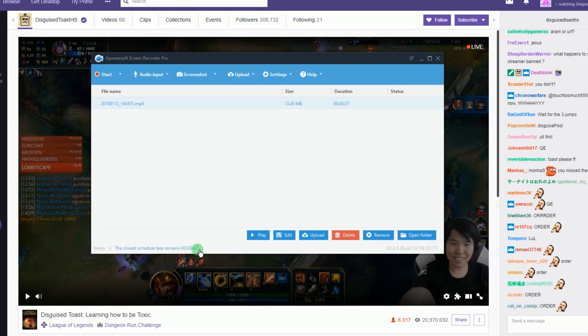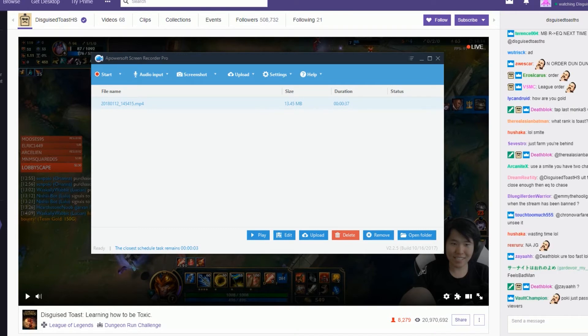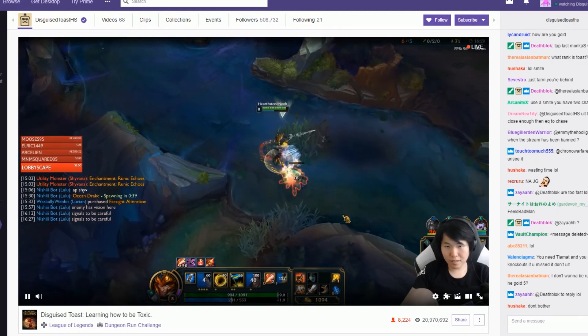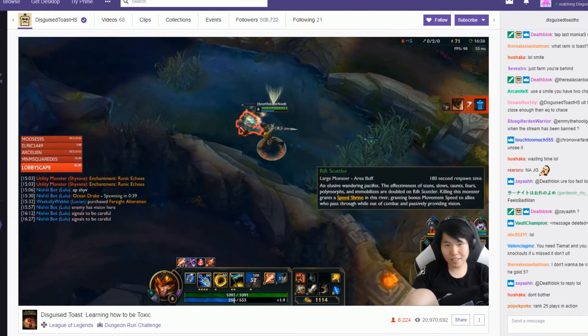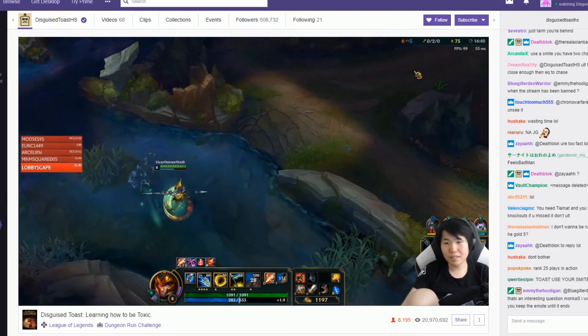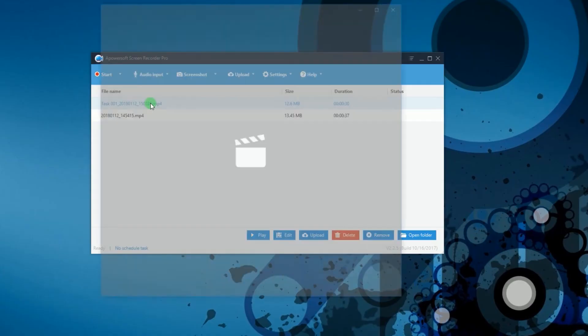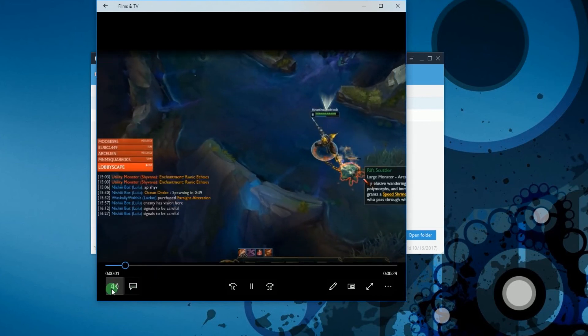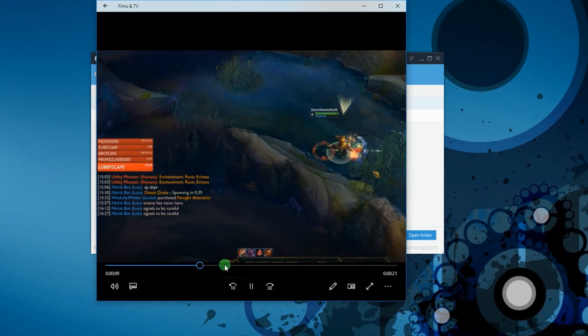A countdown will then be shown in the lower right part of the screen. When the duration is met, the recorded stream will be included in the tool's media library. And that's how to record a Twitch stream using PowerSoft Screen Recorder Pro. Thank you for watching.